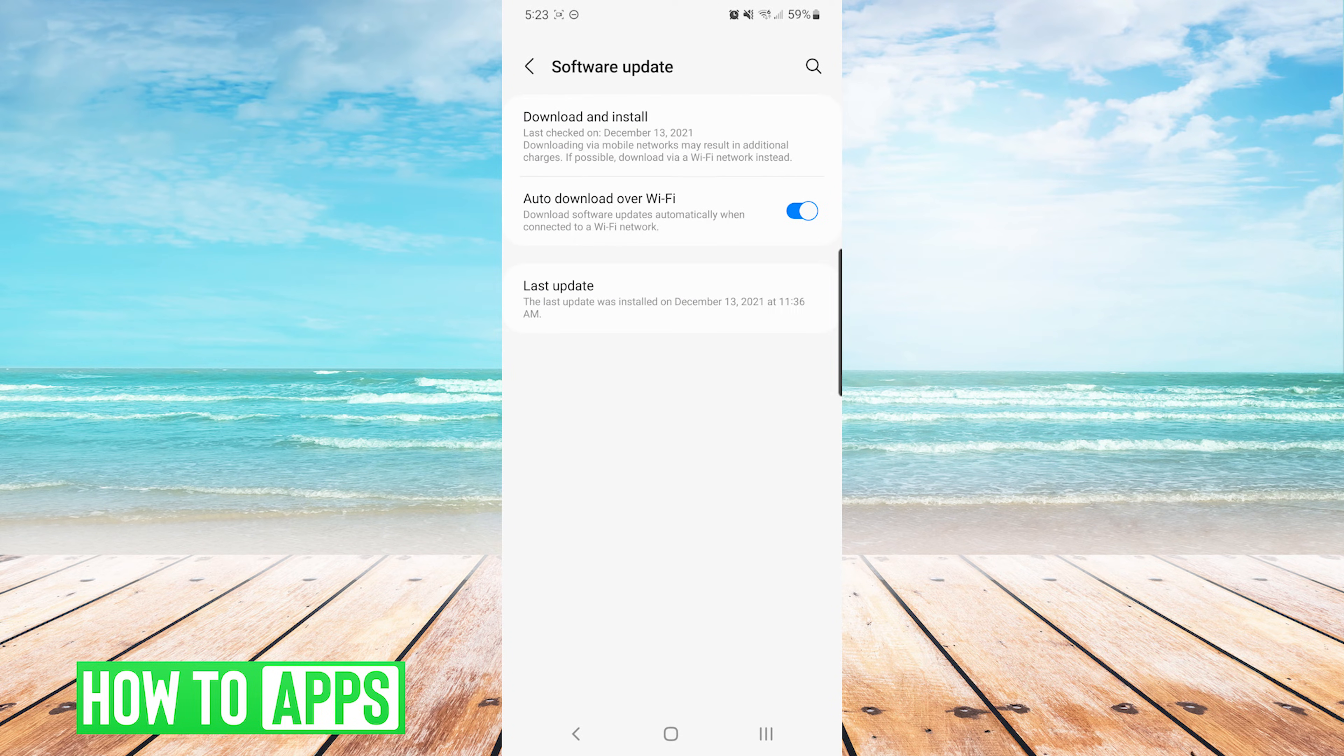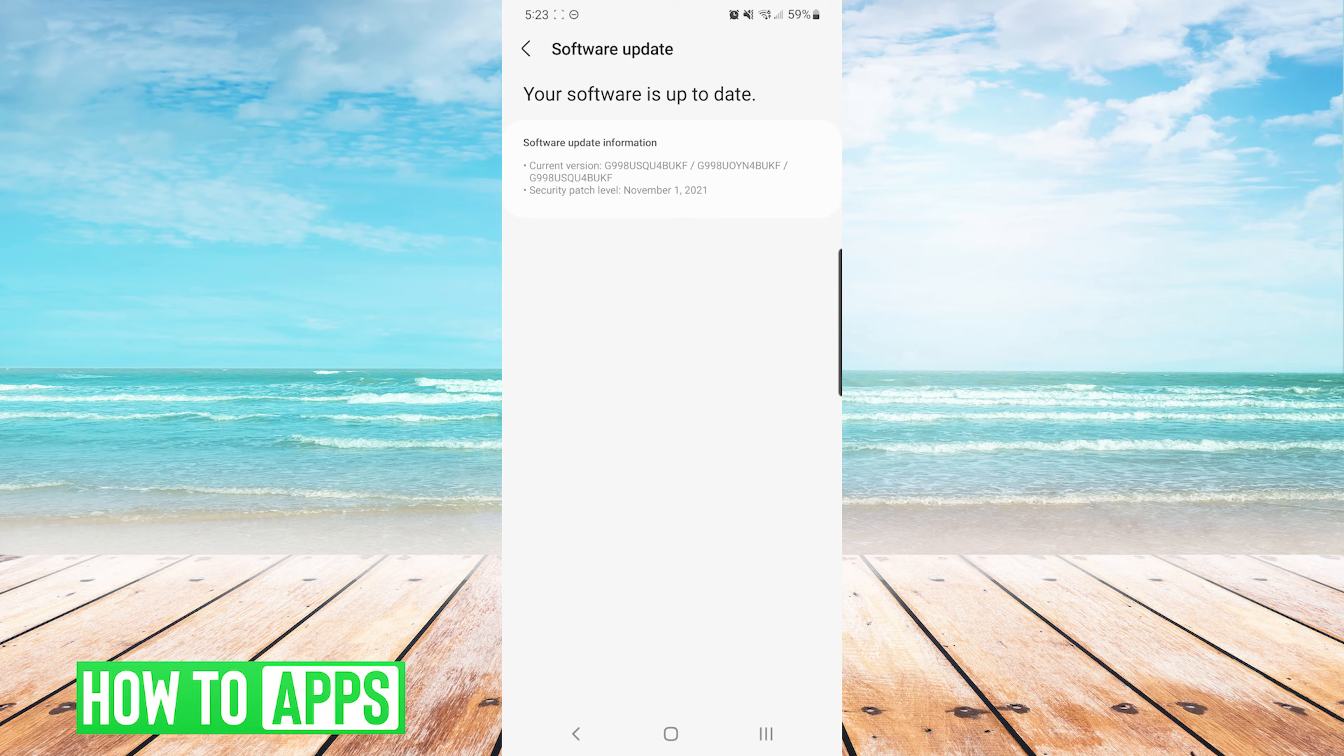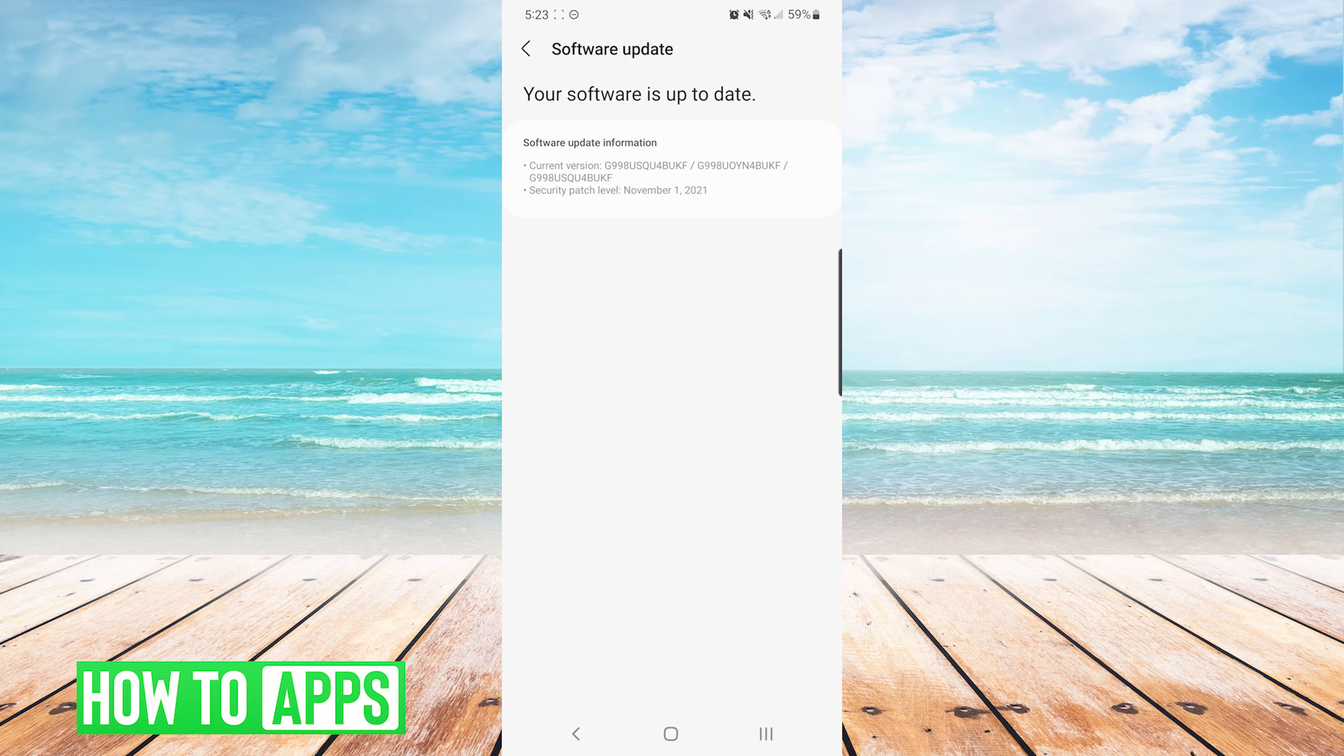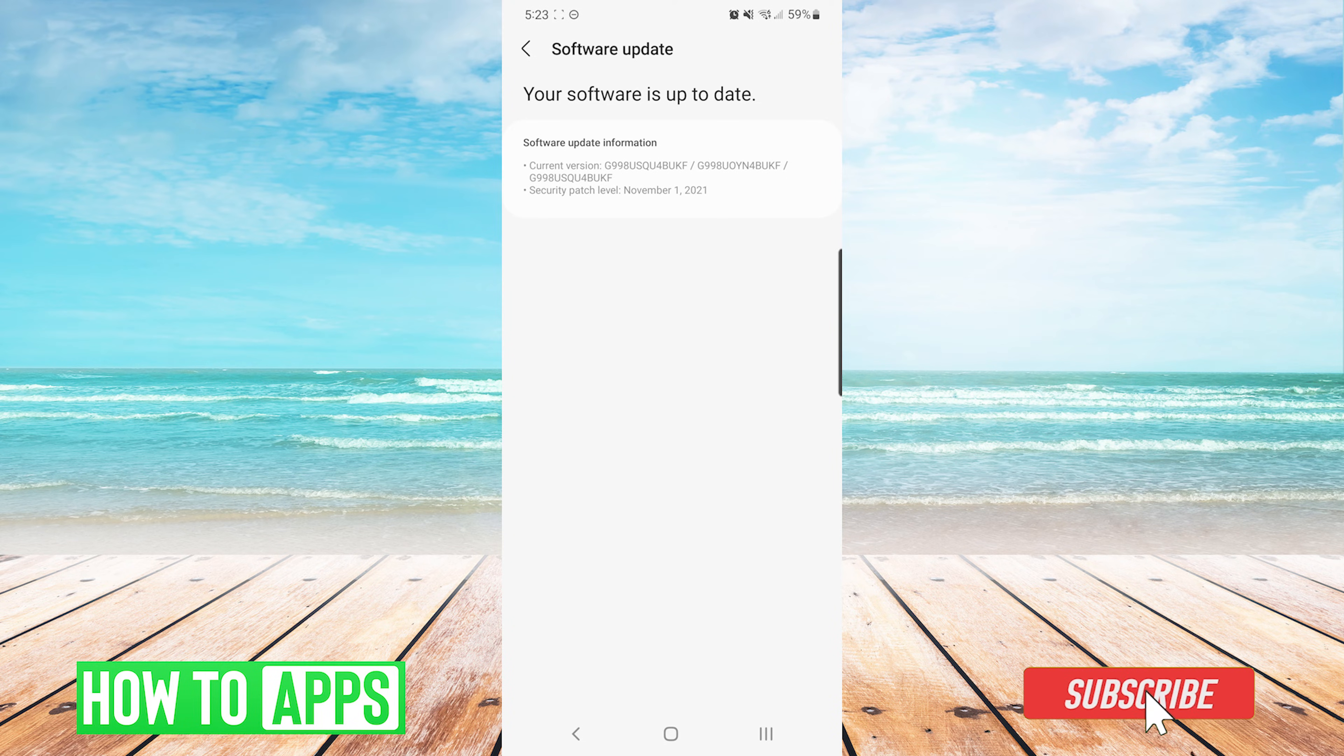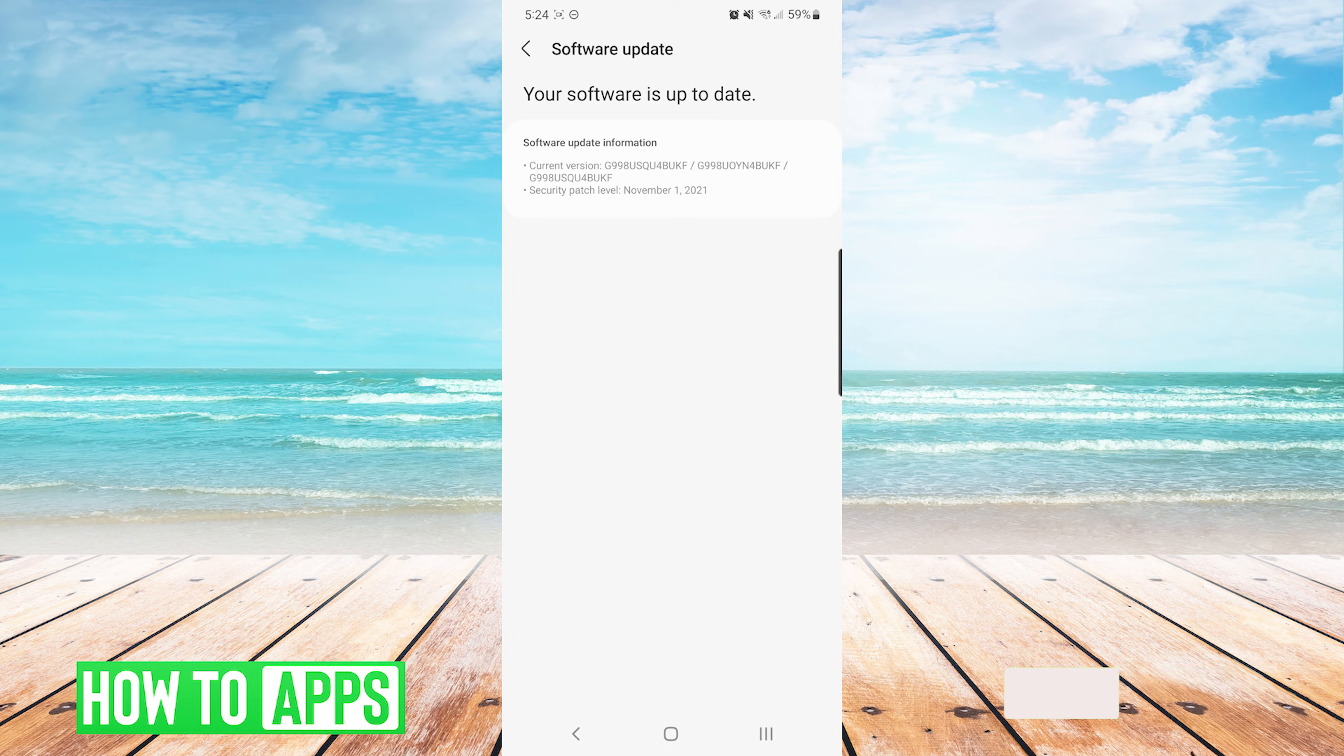Next, we are going to choose download and install. You can see here that my software is up to date. However, if yours showed up as there was an update available, you would want to make sure to install any available updates and then repeat that process again until you see that your software is up to date as well.